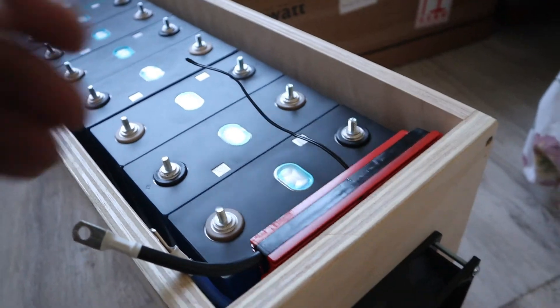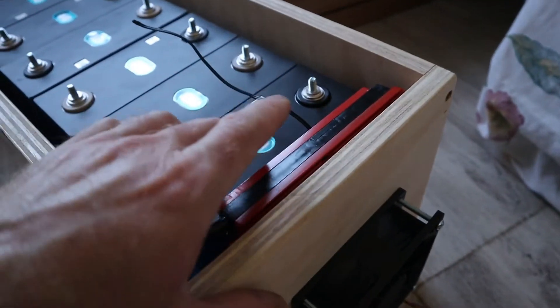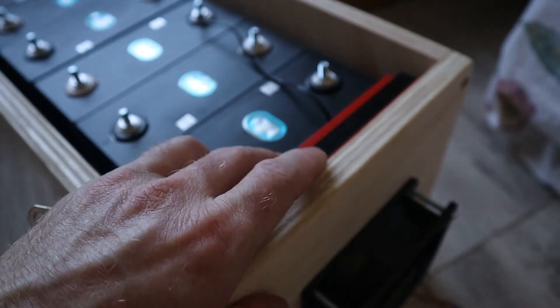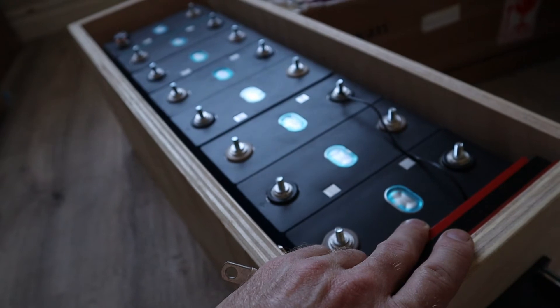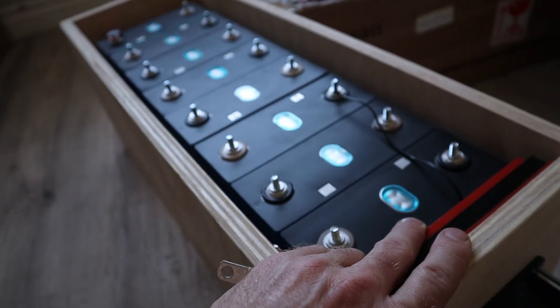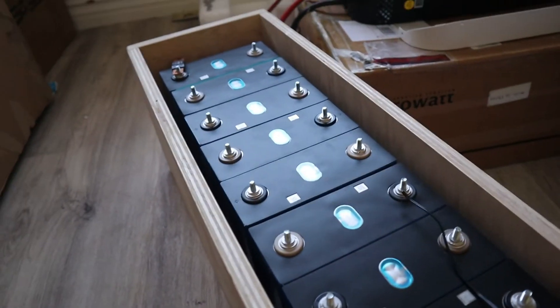I'm gonna extend the balance leads. I'm gonna put my BMS here. Start connecting everything so that I can take this out to my van.